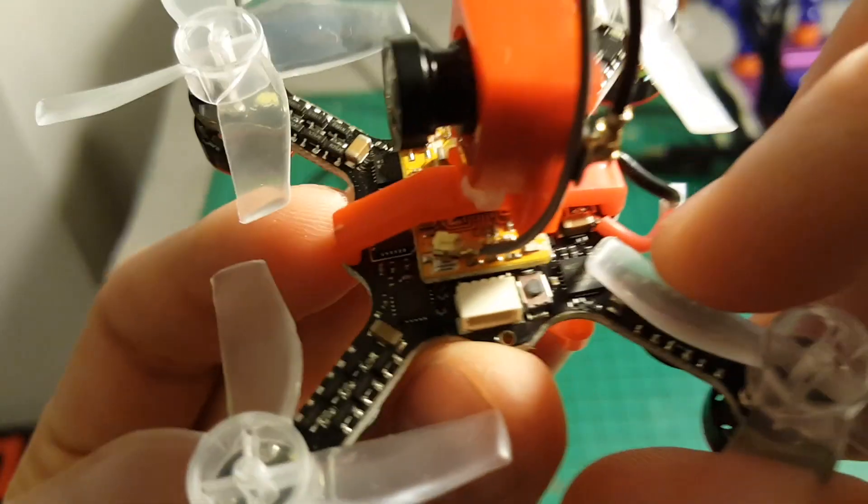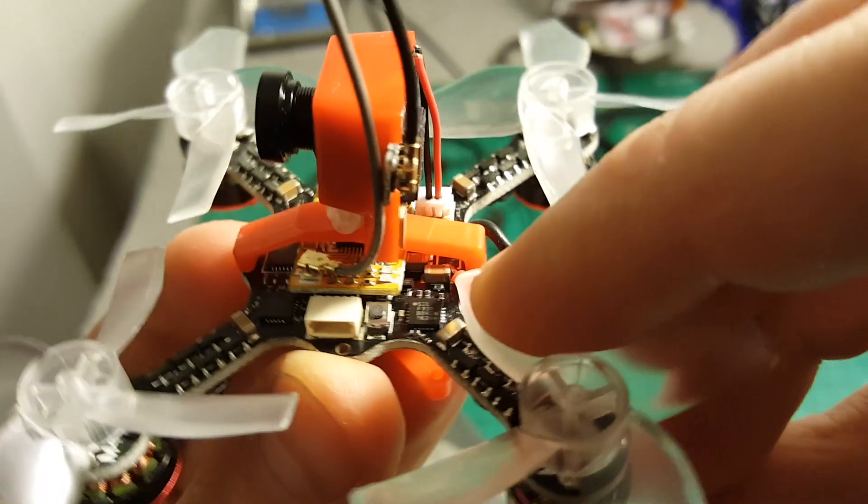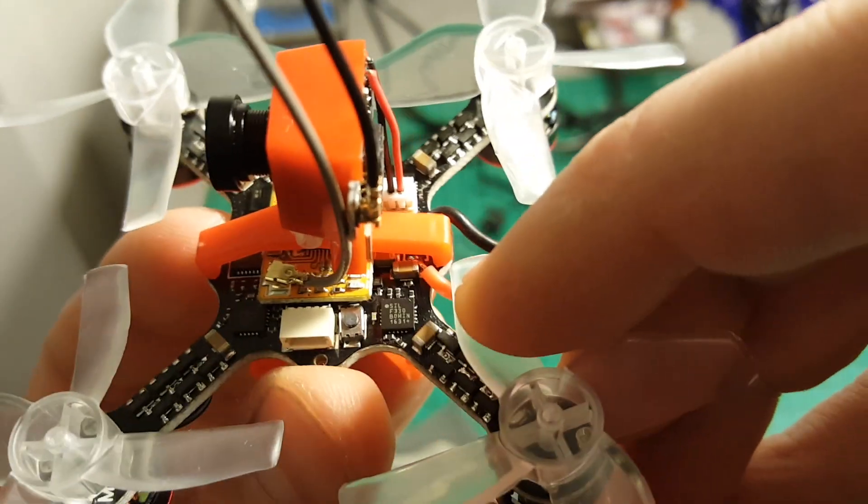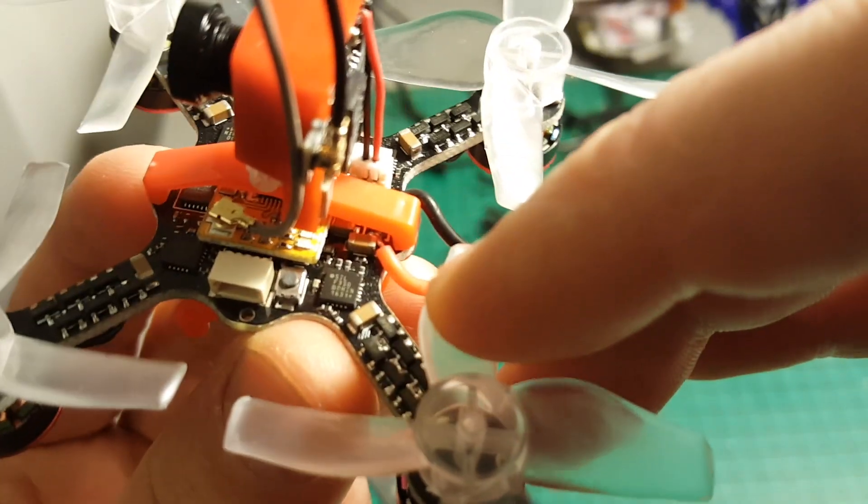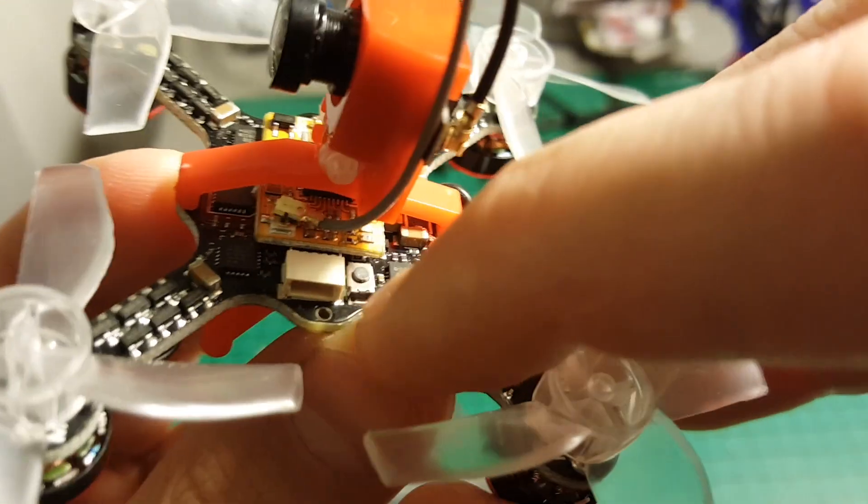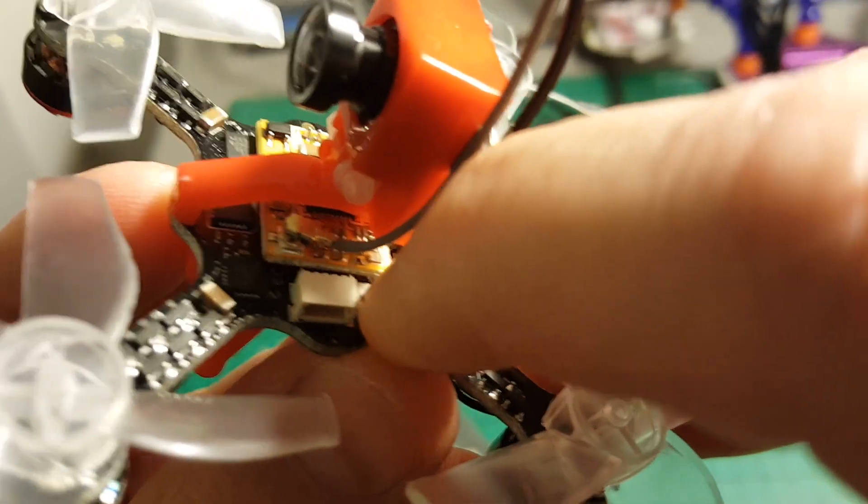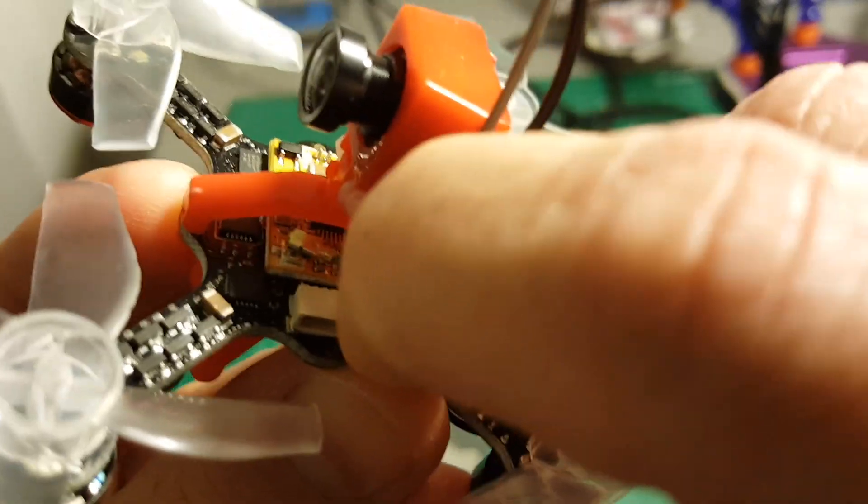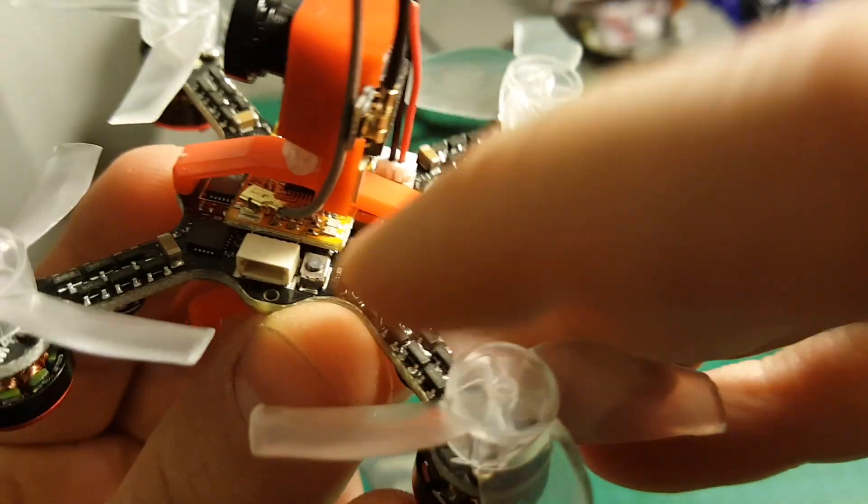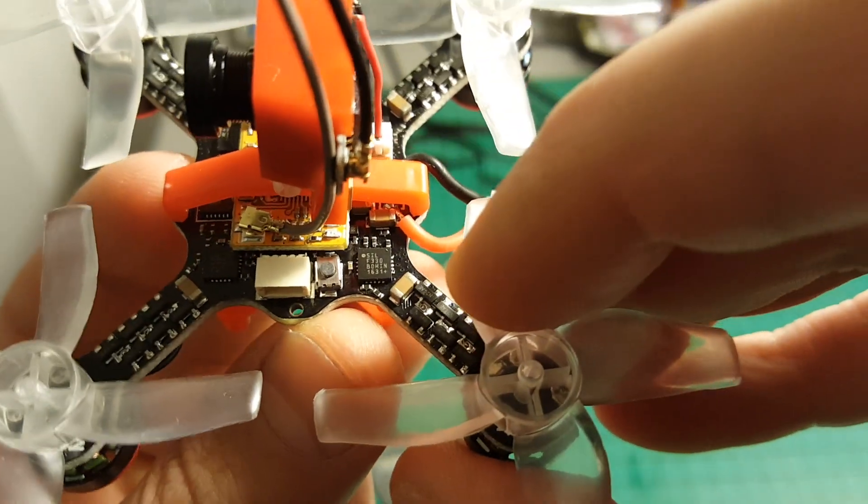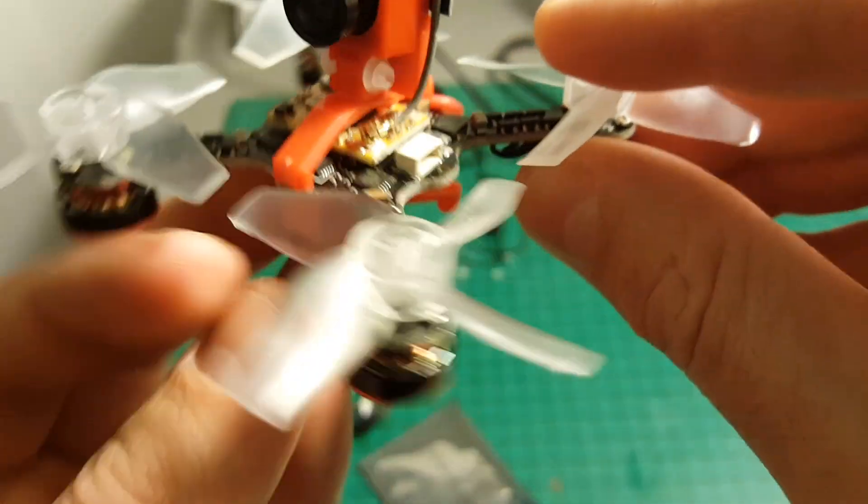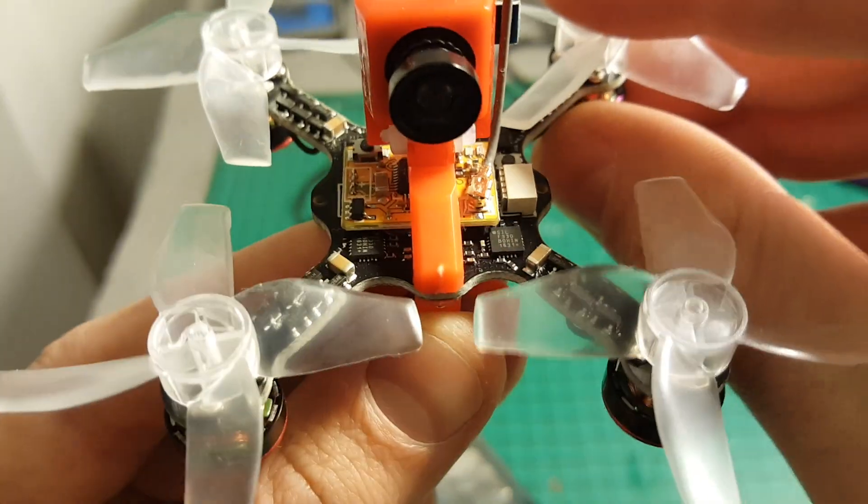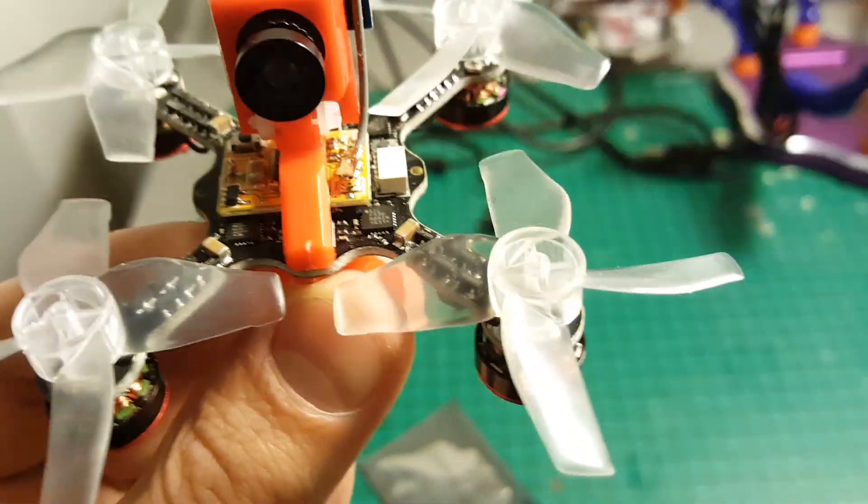I really like these boot buttons over the need to short two boot pads. I think this is much, much easier. This one will put this board into DFU mode so you can flash new versions.